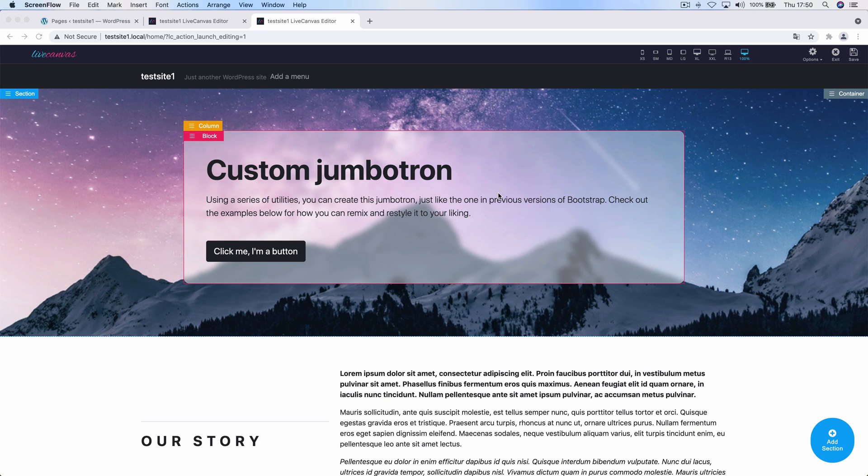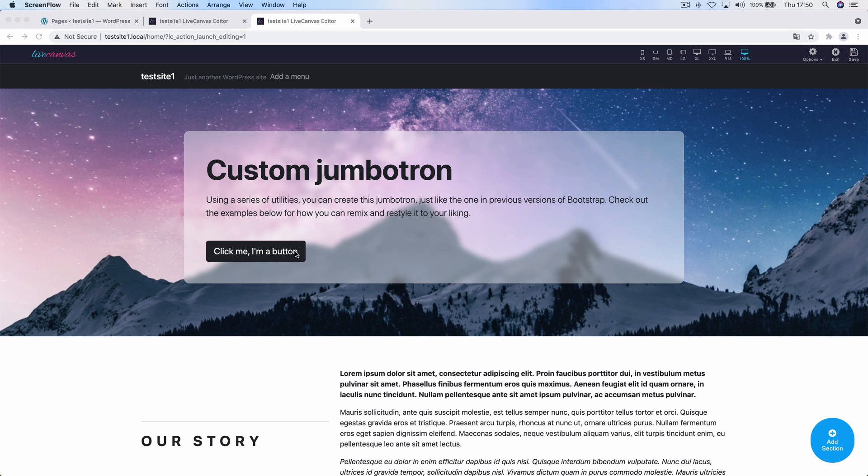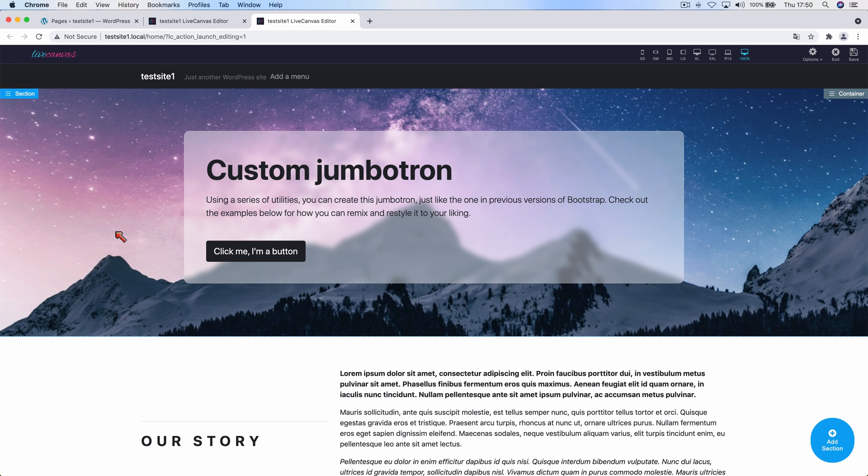Hello and welcome to this new Live Canvas tutorial. Today we're going to show you how to save and reuse HTML sections. Let's say that we have just built a cool HTML section, this one looks like a special jumbotron, and we'd like to save it to the local library in order to be able to reuse it a number of times on other pages of the website, maybe making some changes each time to its content.